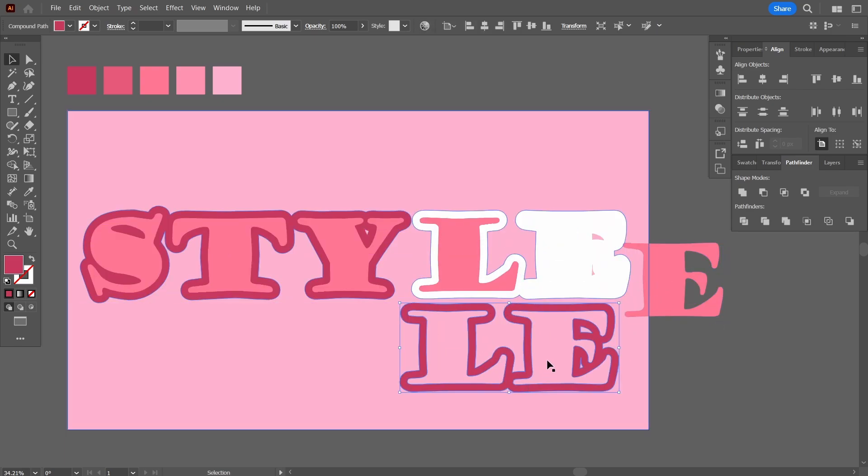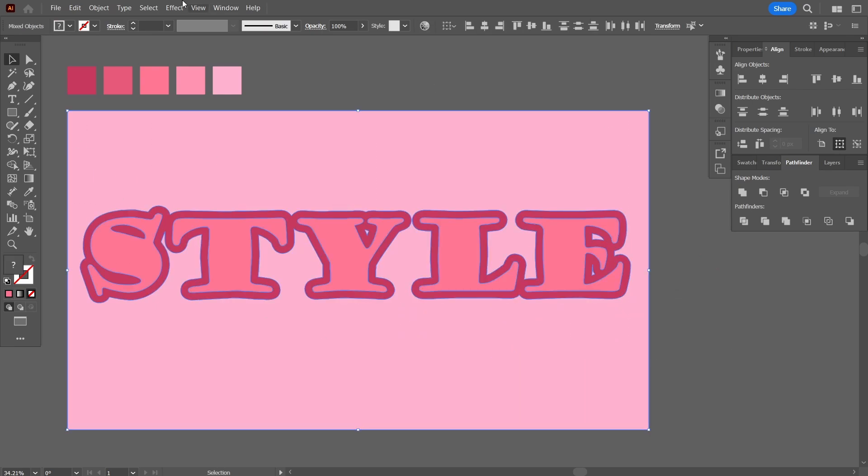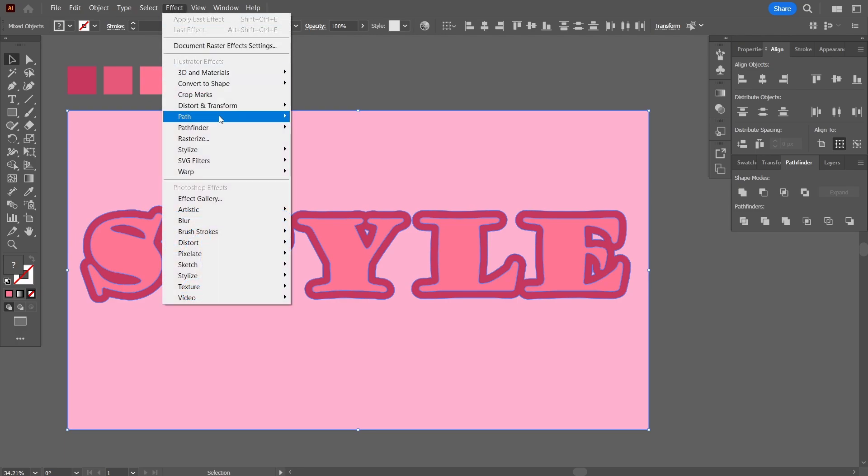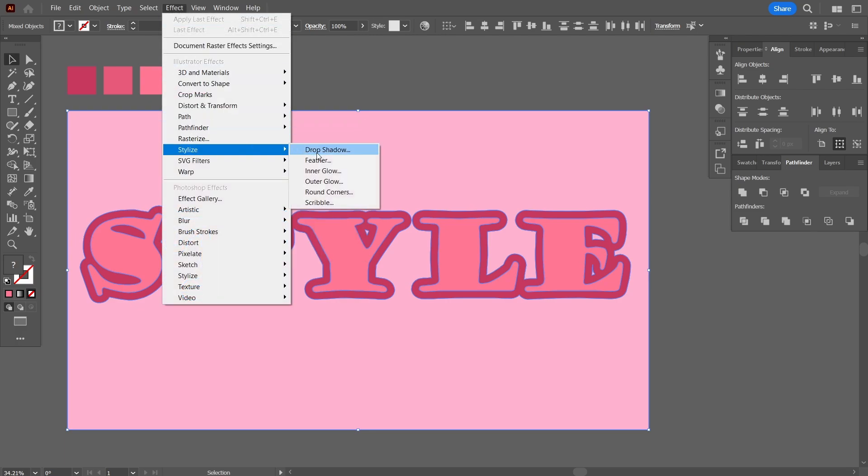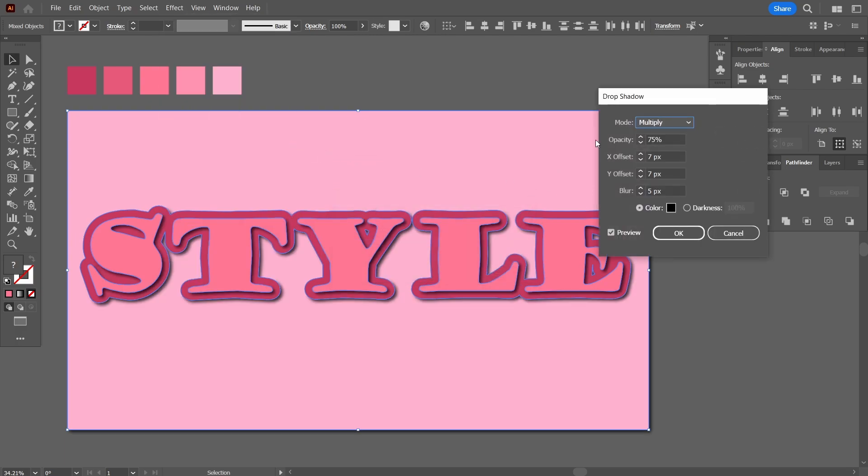Now let's select everything once again and go up here in the effects and in the stylize. Let's apply a drop shadow. I'll keep the default options as it is and press OK.